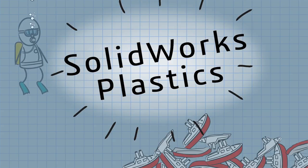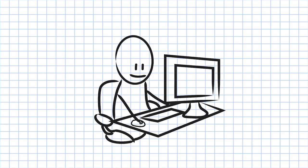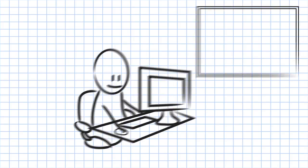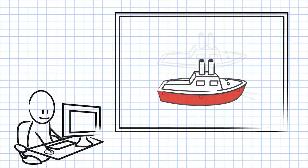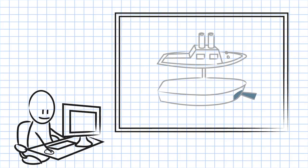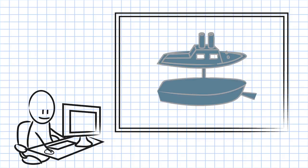Enter SOLIDWORKS Plastics. Using SOLIDWORKS Plastics is the most efficient and accurate way to validate your plastic designs before you start injection molding.